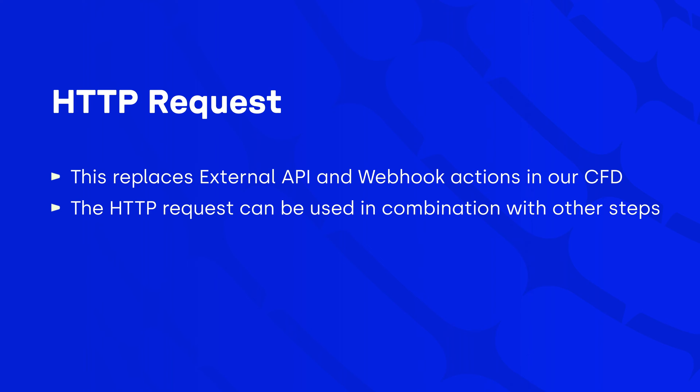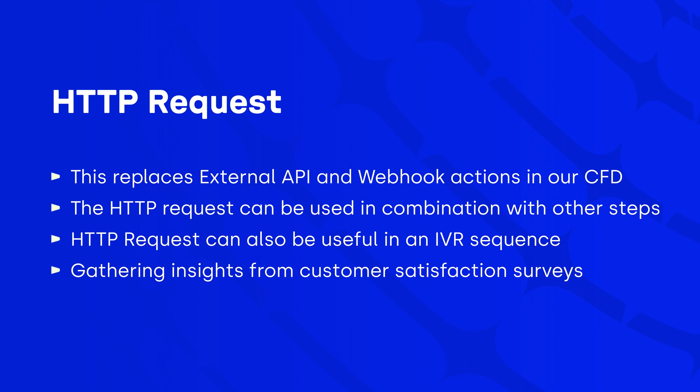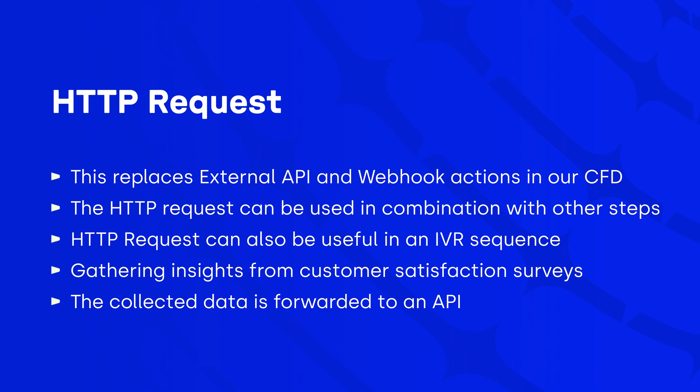The HTTP request can be used in combination with other steps. We discussed collect input from caller already, but it may also be useful in an interactive voice response or IVR for short, sequence. For example, the HTTP request lets you gather all actionable insights from customer satisfaction surveys, so you can train your staff and provide stellar service. After the caller fills out the survey, HTTP request forwards the collected data to either an external API or the CloudTalk API.